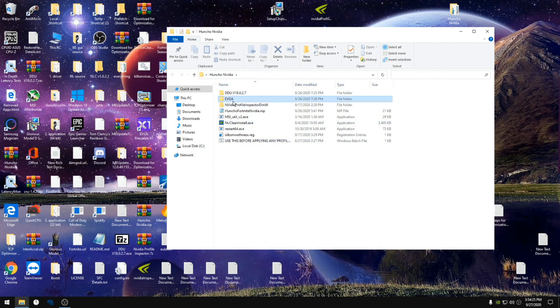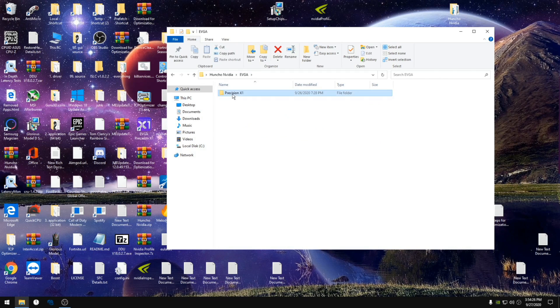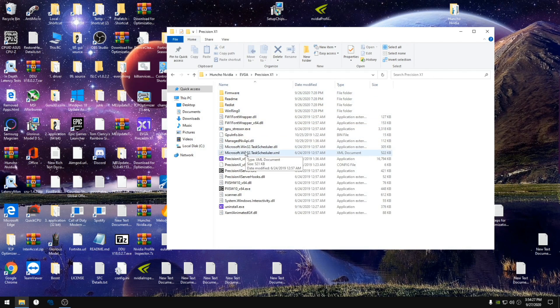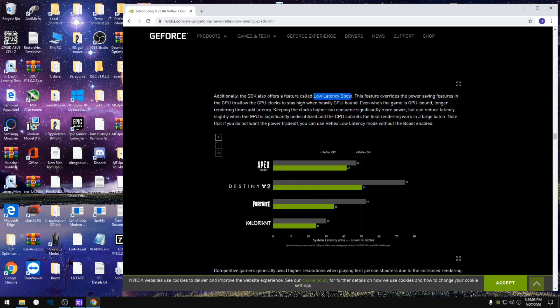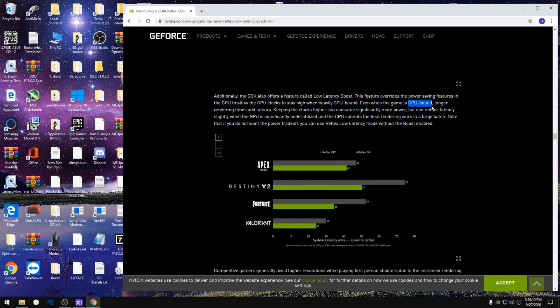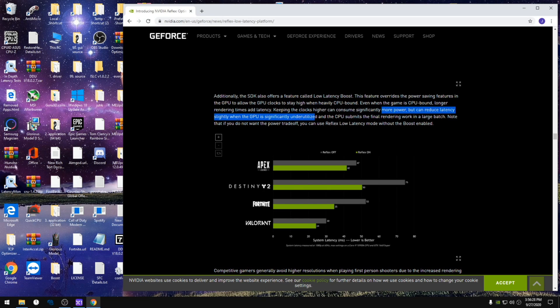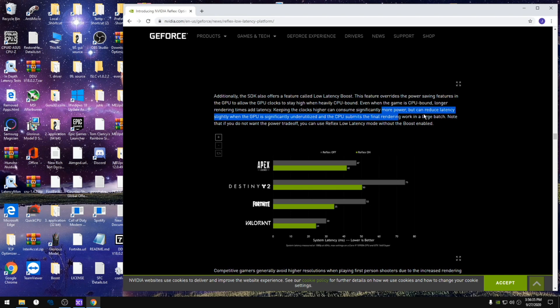The last thing I want to talk about is the EVGA precision x1. As Nvidia talks about here, the Nvidia reflex is what the boost option does. Even though we're not using it, it allows your GPU clock to stay high even when you're CPU bound. This is important when you're CPU bound in fortnite. It will use more power but it will also reduce your latency and help your game run a lot smoother. This is something I've done for a long time now and didn't realize that actually made a difference until I stopped using it.